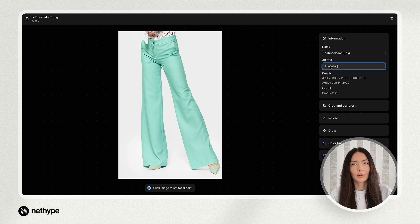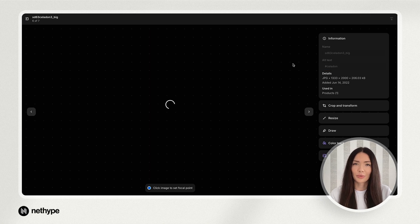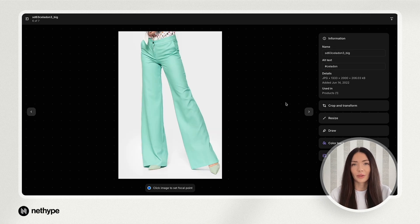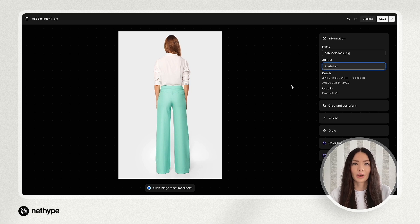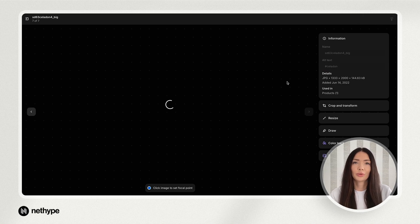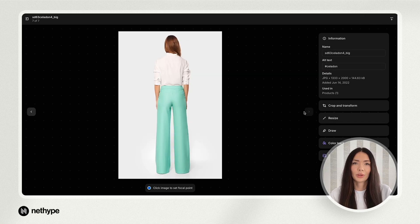One more thing: when at least one image is tagged for a specific variant, only those tagged images will be shown for that variant. Variants without any tagged images will display all available images.